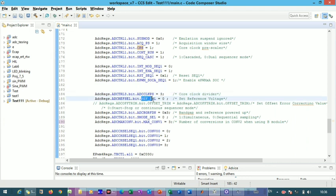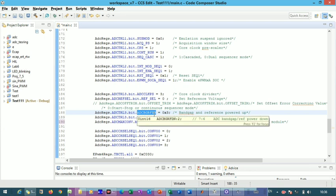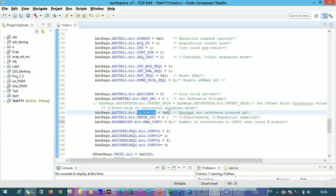The reference selection bits are kept at zero since we are not providing any external reference voltage. Next, the ADC band-gap reference and power-down register is used to power up the analog-to-digital converter. To start the ADC, we must power it up by setting the relevant bits to one — both bits set to one, giving a value of 0x3 (decimal 3).